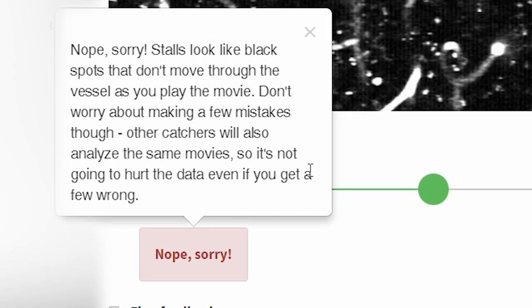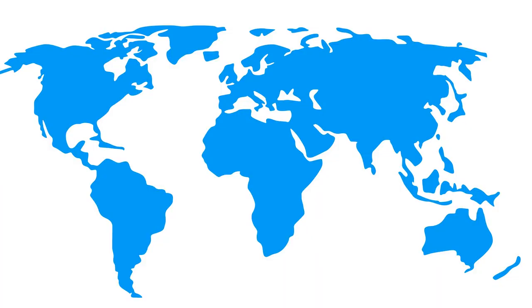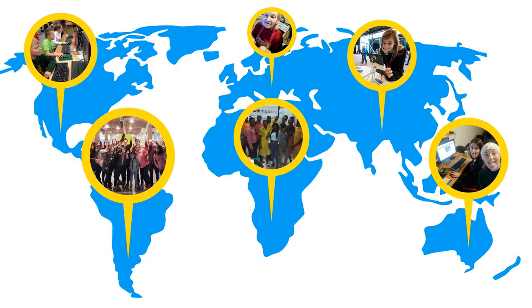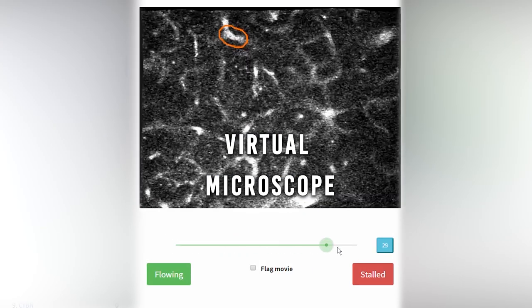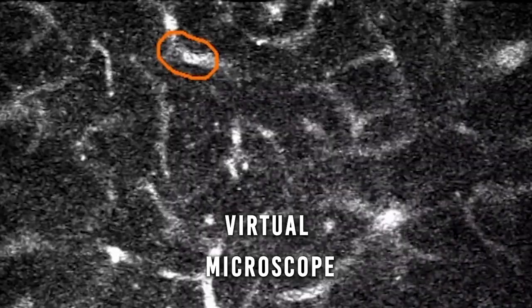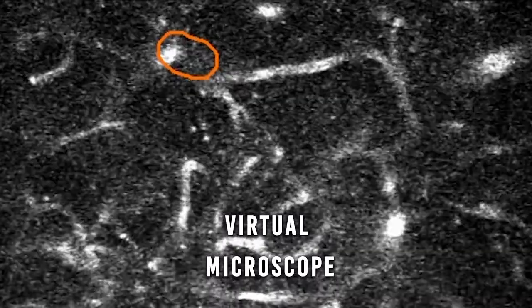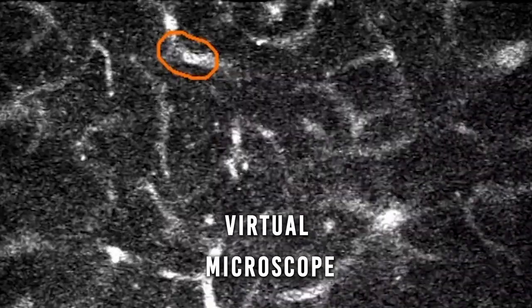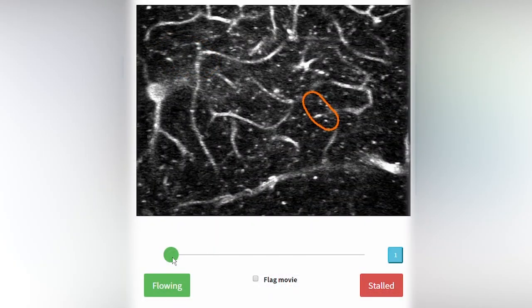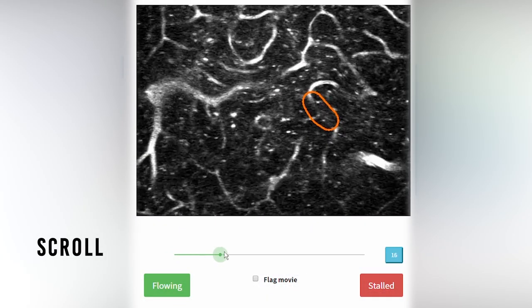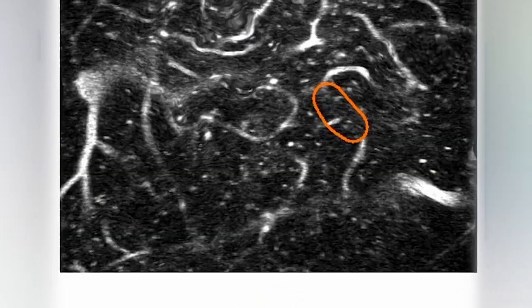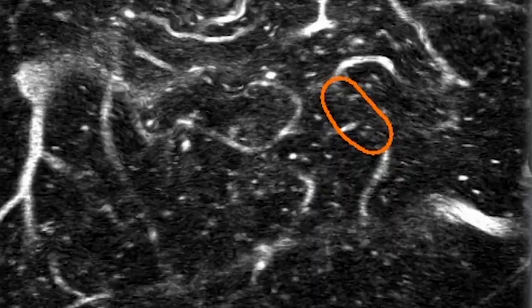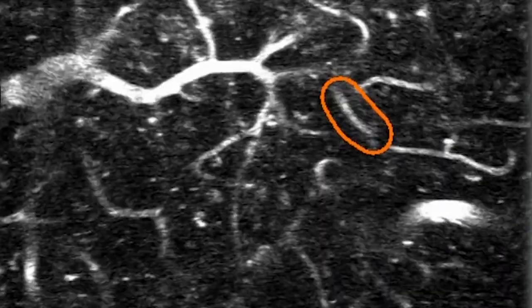Don't worry about making mistakes. Each vessel will be seen by other citizen scientists, so we can figure out the right answers together. This is the virtual microscope — a special tool that allows you to examine blood flow in a real mouse brain. To use the virtual microscope, wait for the movie to fully load, and then scroll through the movie using the slider. You are now looking at successive layers of brain tissue.